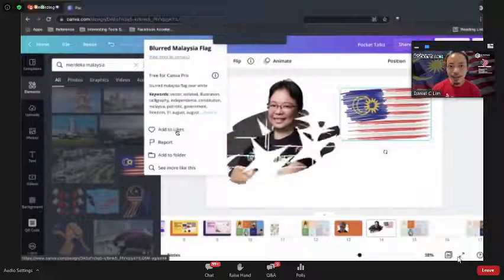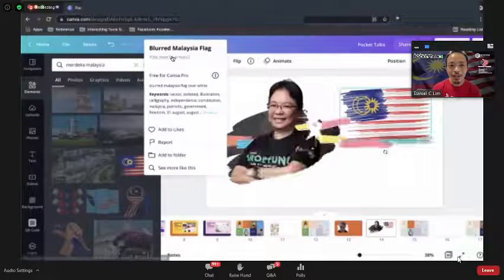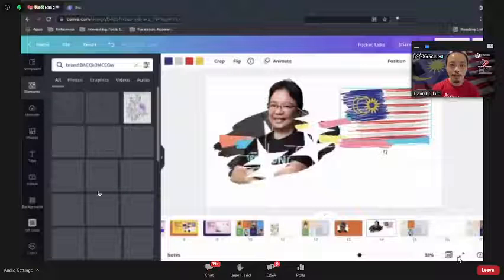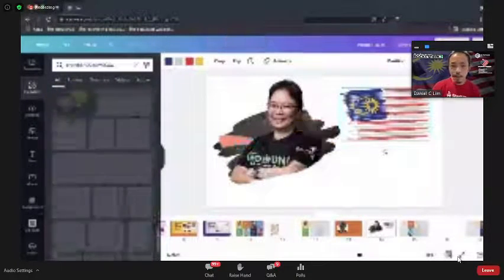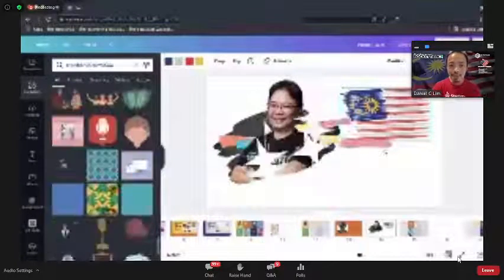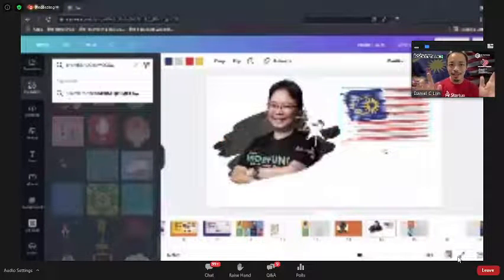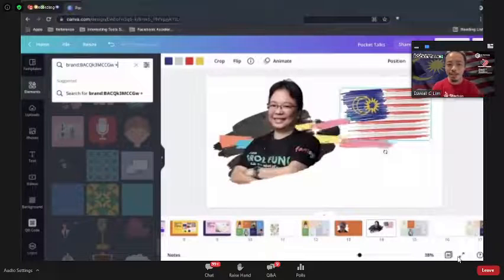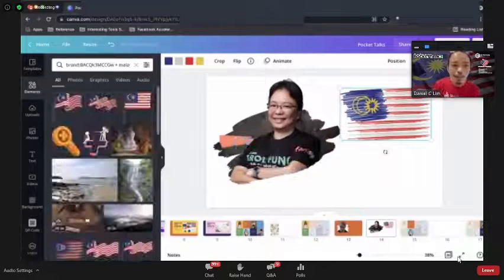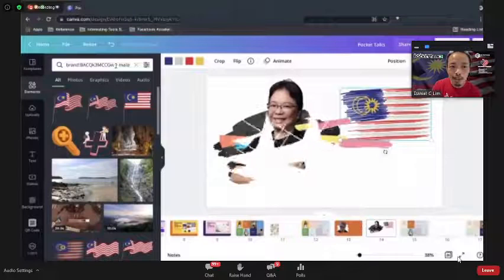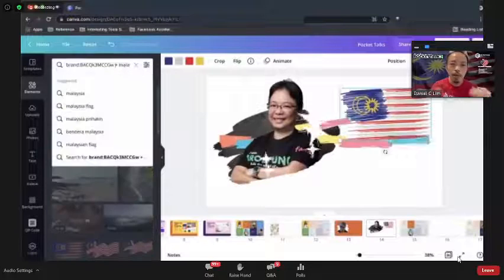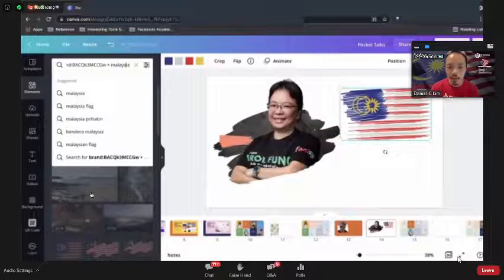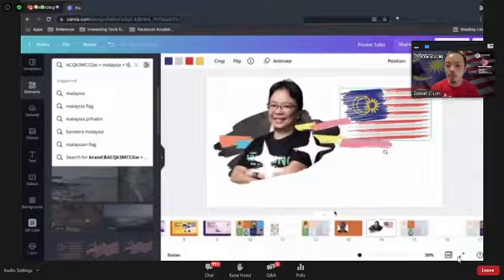Once you find a design element you like, you can go to 'View more by this author' — click to add to a folder or find the right set. This allows you to find various elements in a similar theme. You can also refine your search with a plus sign — for example 'Merdeka + blue' to find blue-themed Malaysia designs.